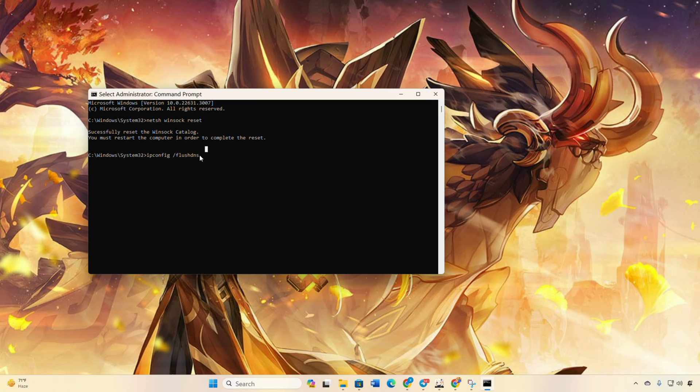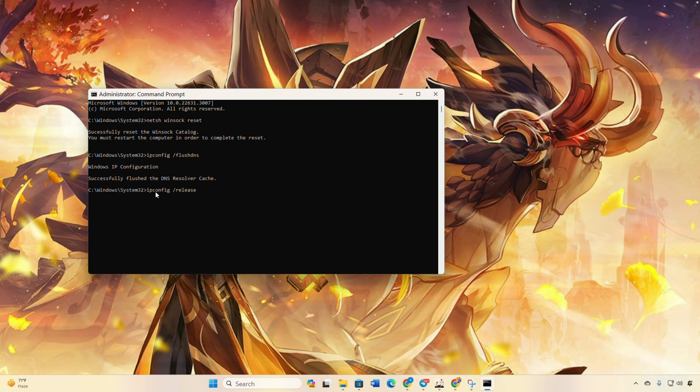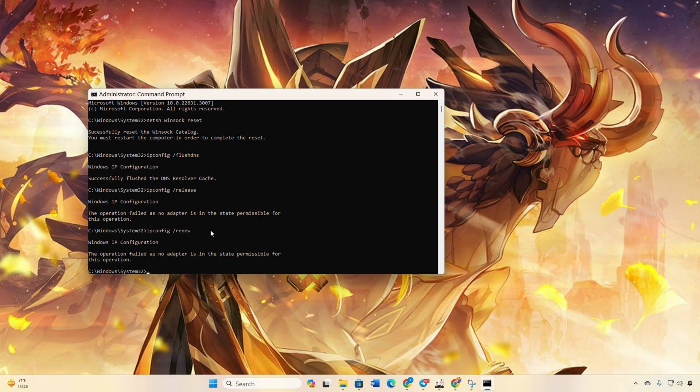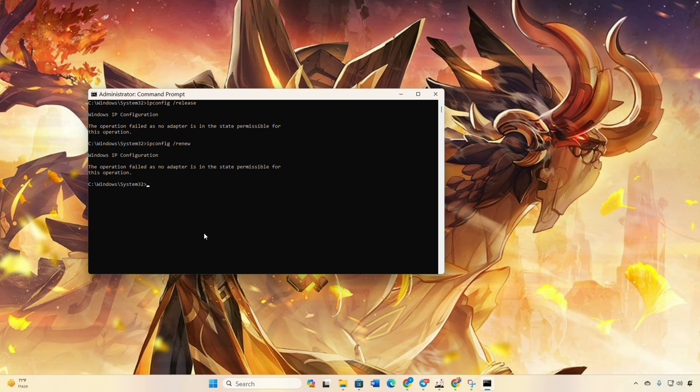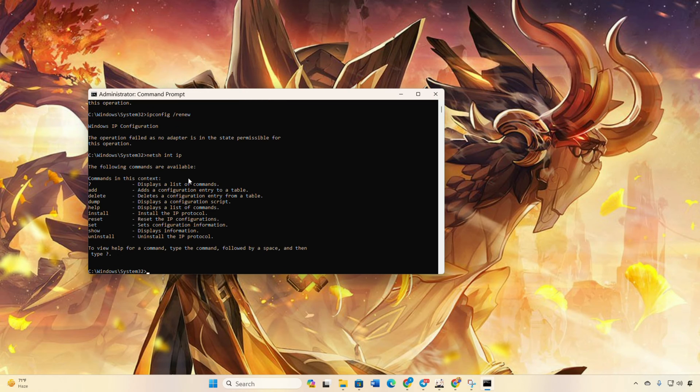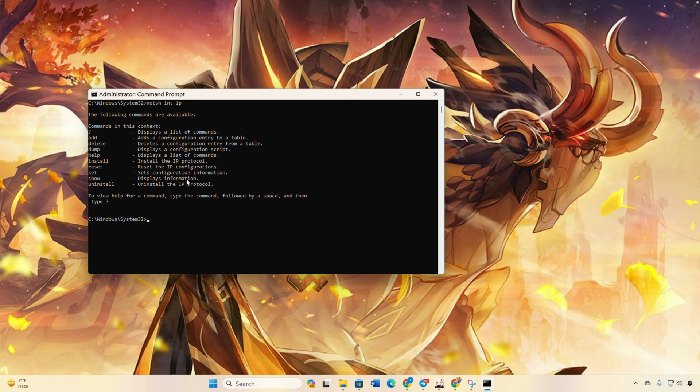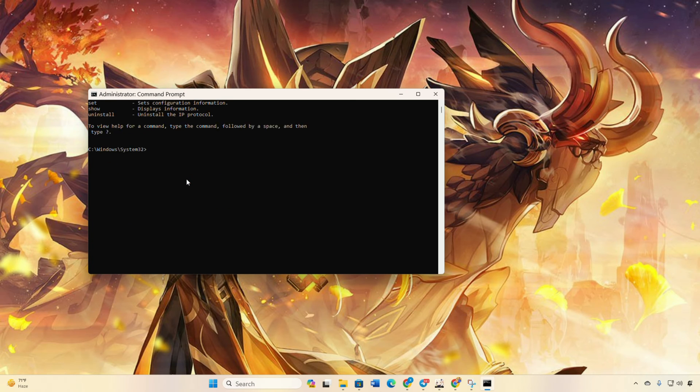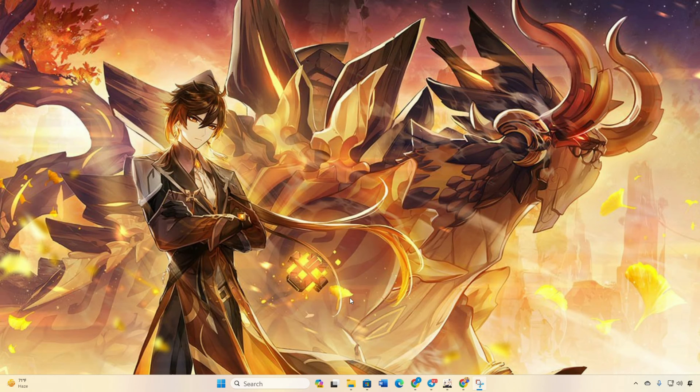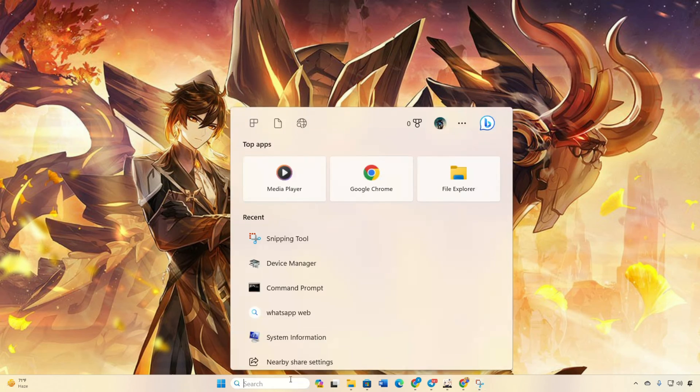Now type ipconfig /release and hit enter. After that, ipconfig /renew and press enter. Type netsh int ip reset and hit enter. Don't worry, I'll have these commands in the video description for you. Lastly, restart your computer and check if the error is history.